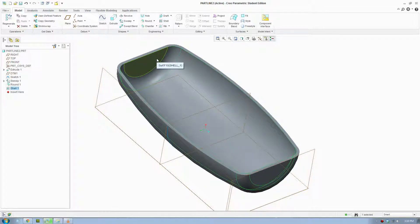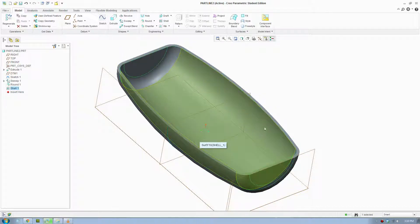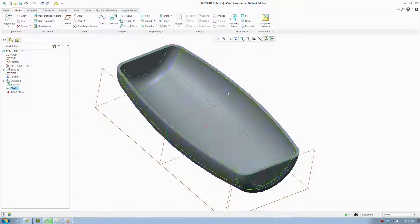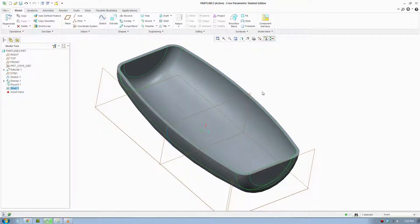Part lines make a seamless close between the two housings of a part. So if you're making a controller, this is a good thing to do to your controller.